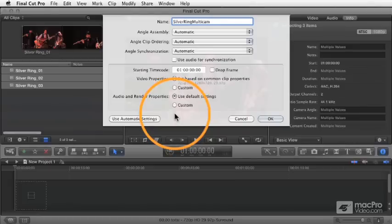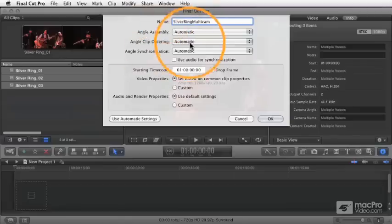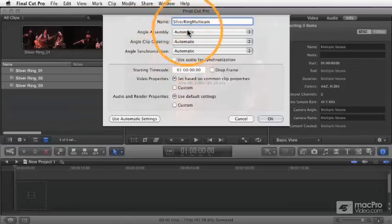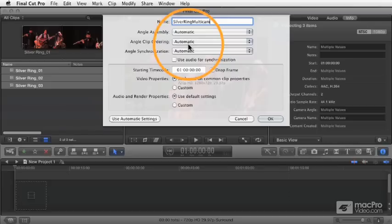And we're going to cover each of these, or most of these anyway, in some detail. But to start, first of all, you see that each of them have an automatic setting, which is nice and convenient. If you don't really know, you can leave it on the automatic setting, and it will generally do the right thing.